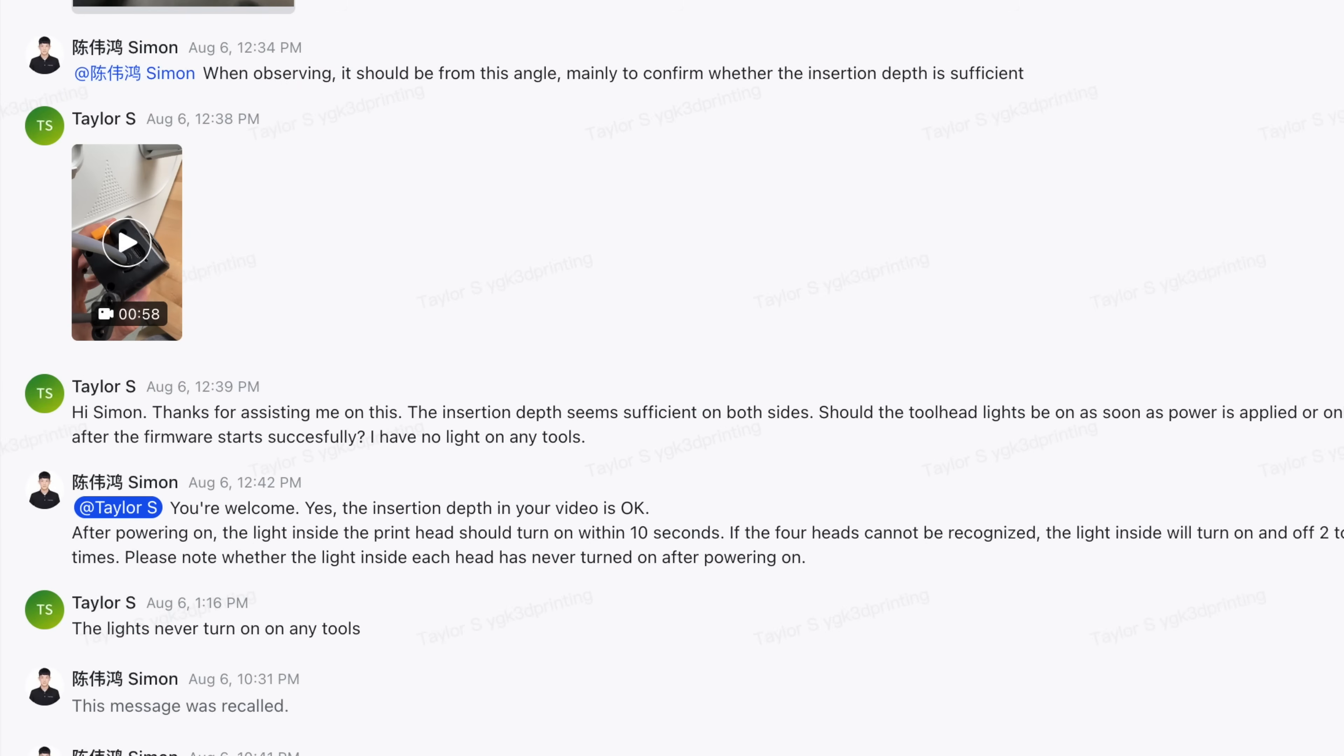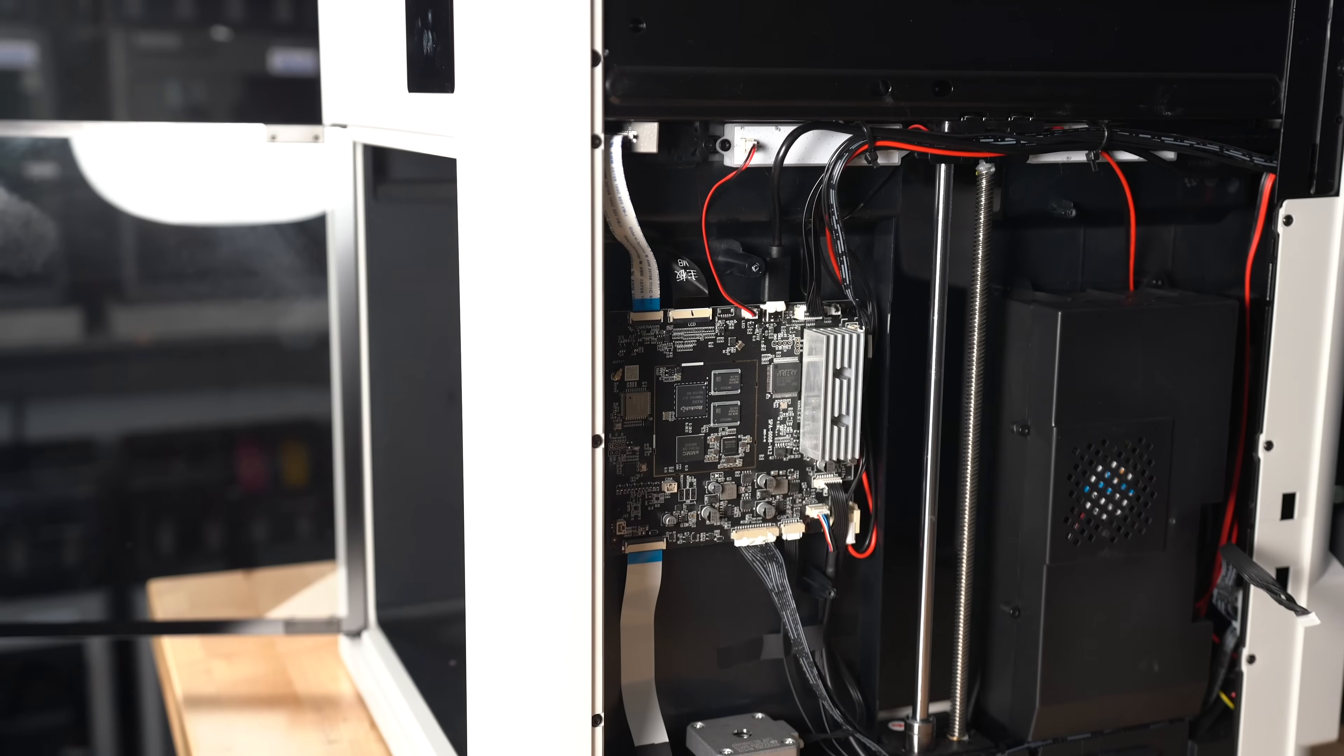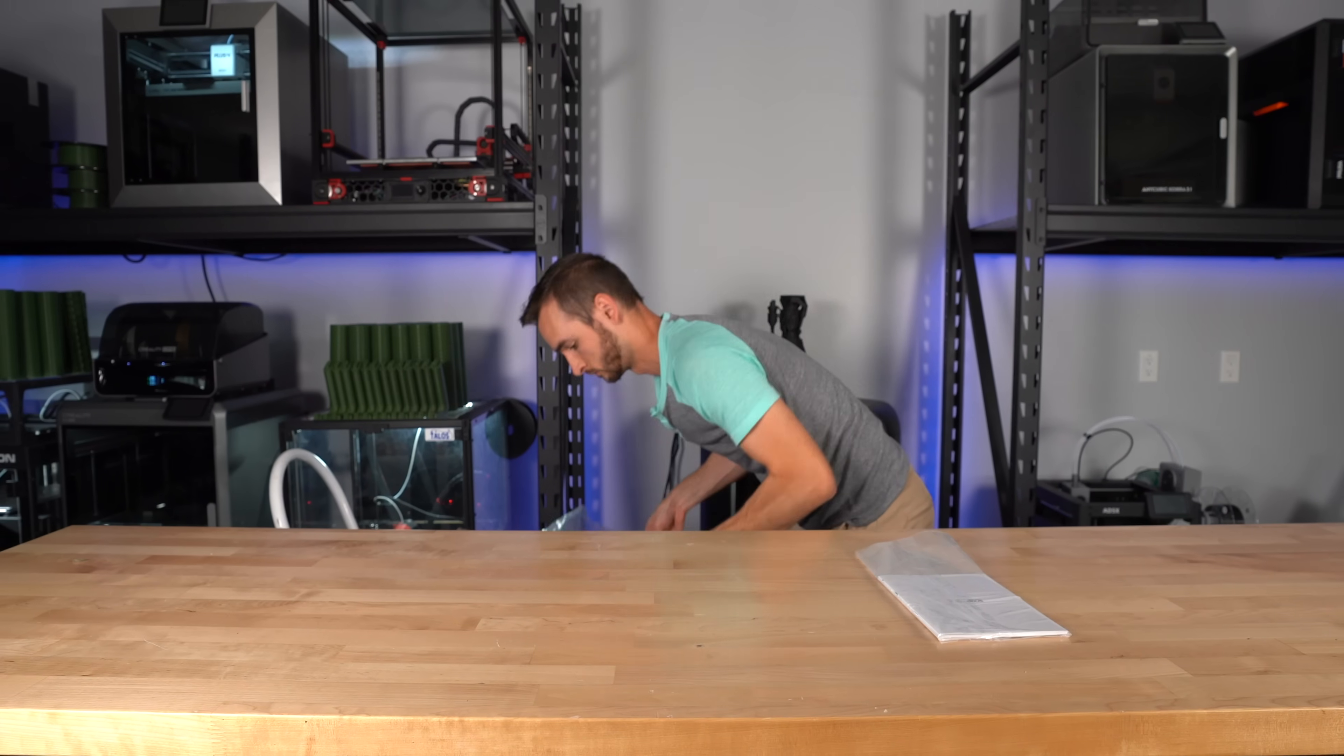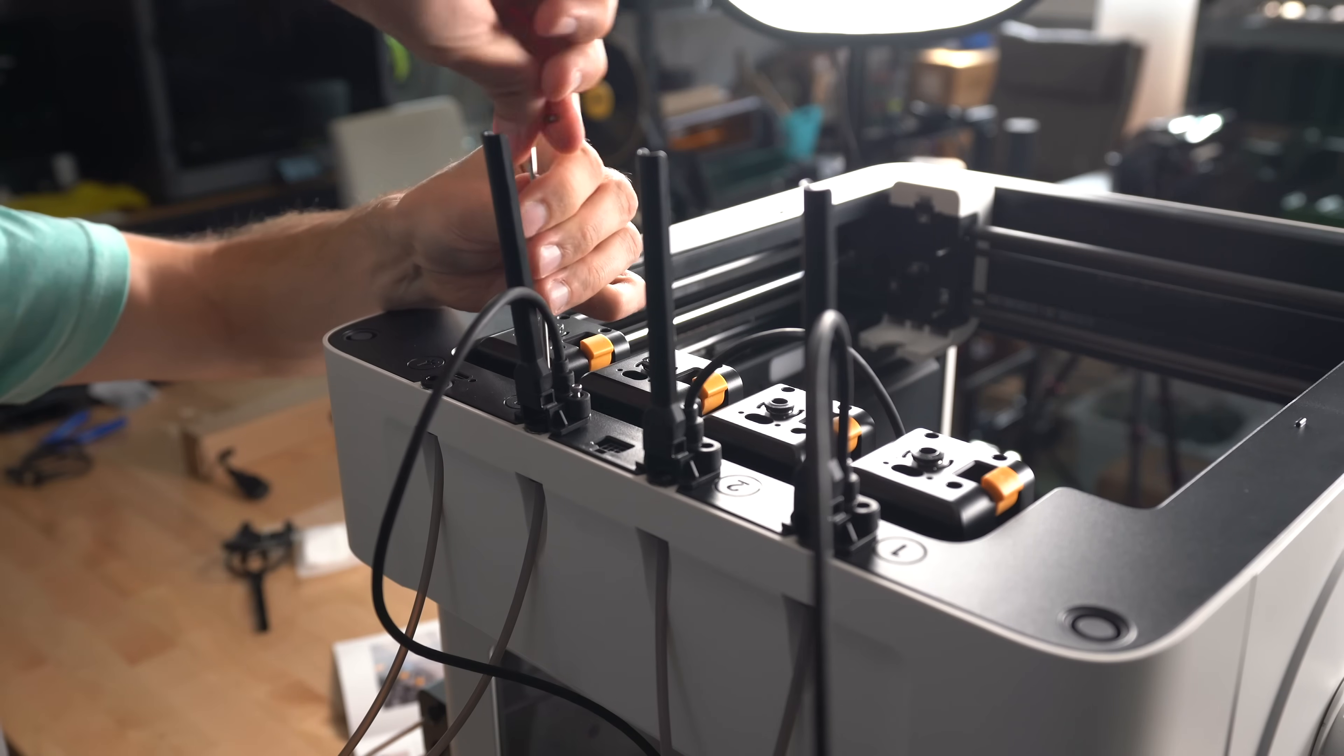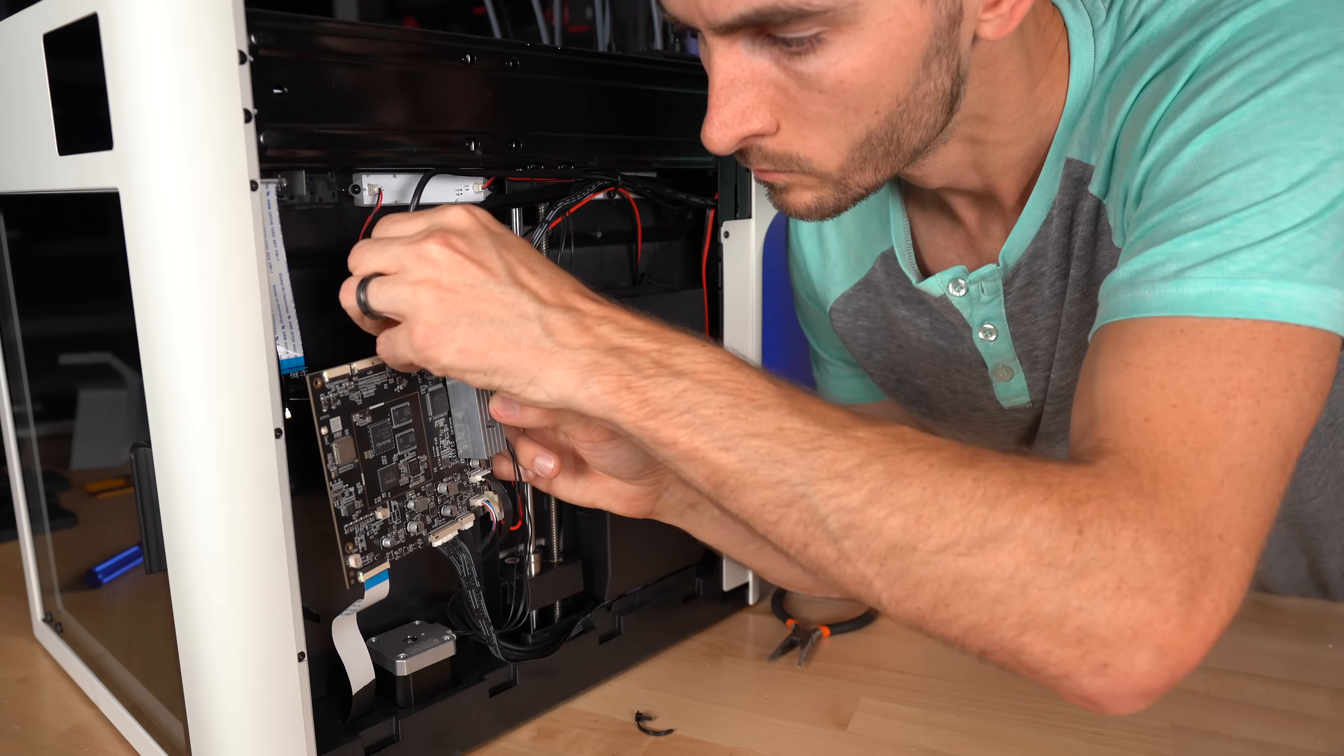Snapmaker support were very helpful in getting the issue sorted out. Now, of course, that isn't necessarily a reflection of how good the support will be for the 15,000 people that have already backed this machine on Kickstarter, because I'm only one of a handful of people that have this printer right now. But it is good to see that they have their processes in place to assist users in troubleshooting and diagnosing issues. In my case, a replacement motherboard did the trick.